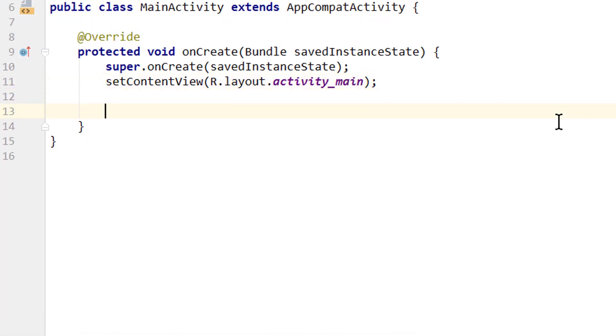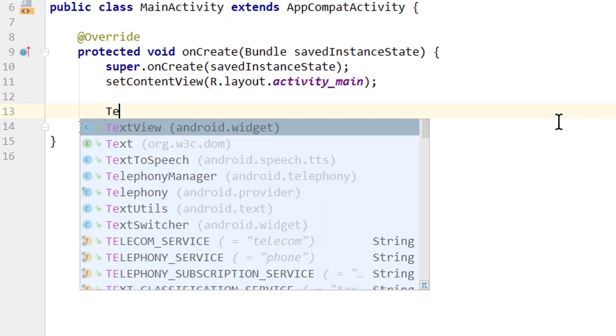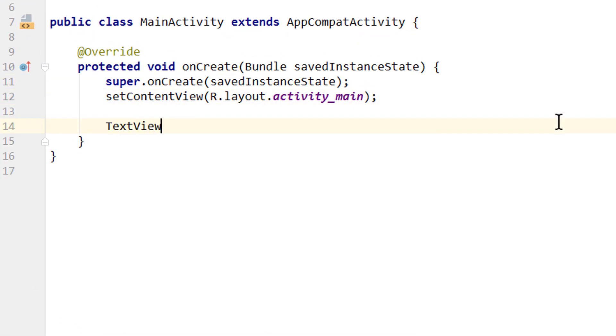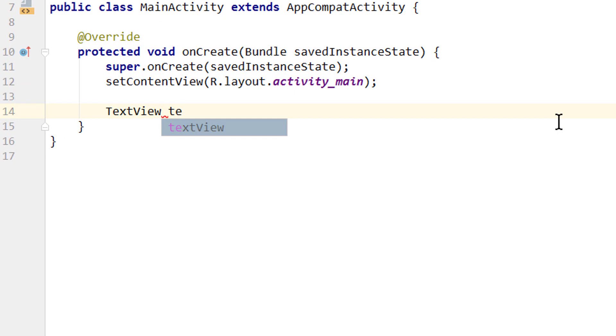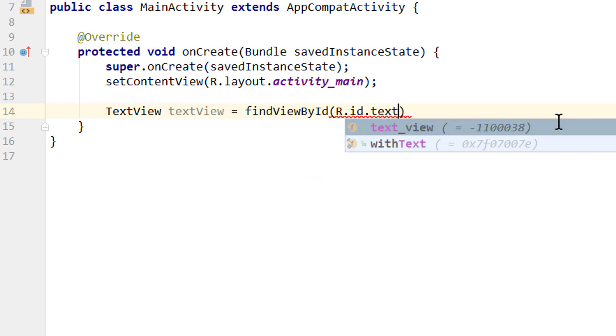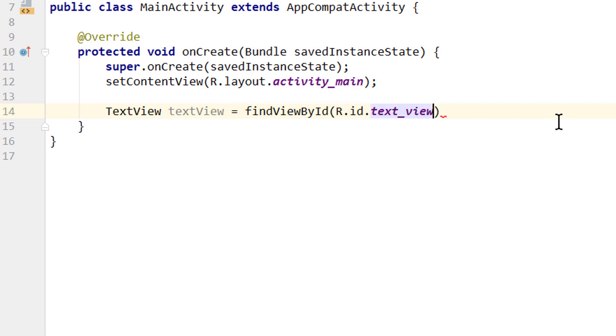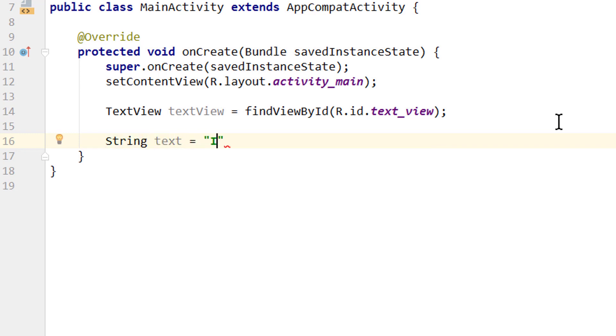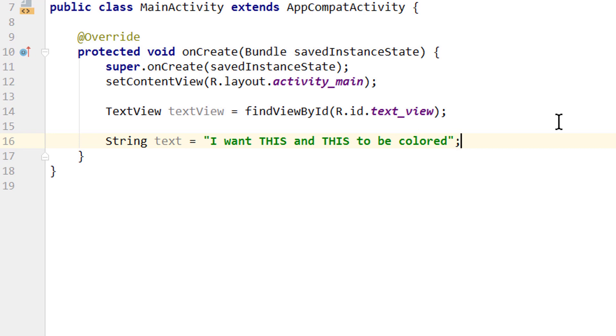First we get a reference to our text view in our onCreate method. TextView textView equals findViewById(R.id.text_view); And now we need our text as a string. String text equals, and in quotation marks the same as we put in our text view: 'I want this and this to be colored'.